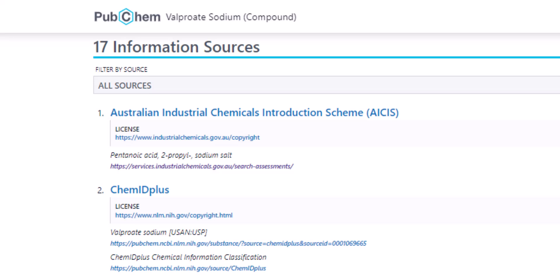Below the title is a link to the source's licensing information. Below that is a direct link to a page with the information about the chemical that is included in PubChem.